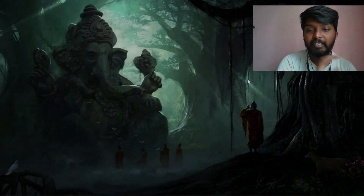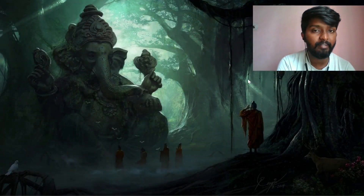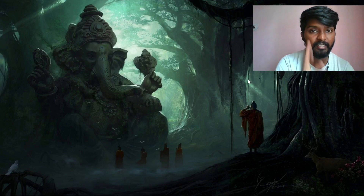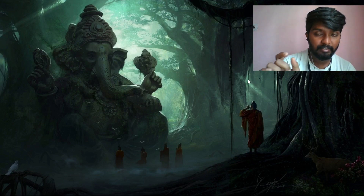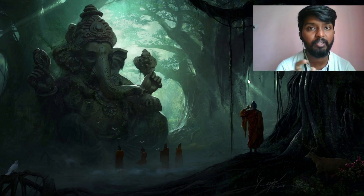Hello everyone. Today we are going to print digit 8. It is very easy to print, and this is coding practice in 15.